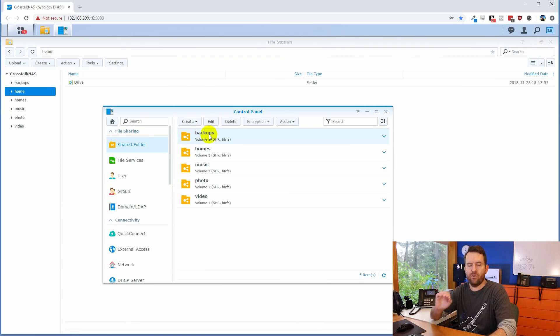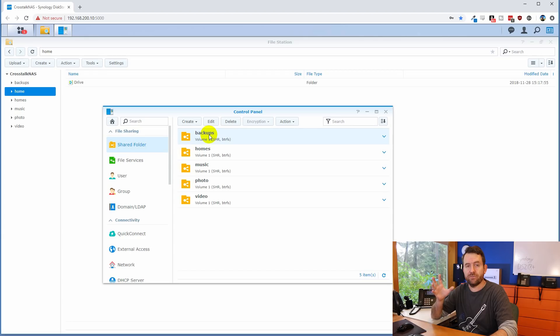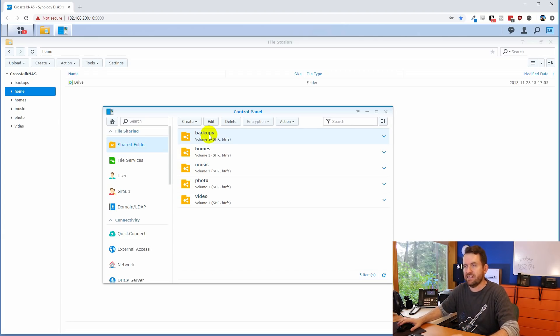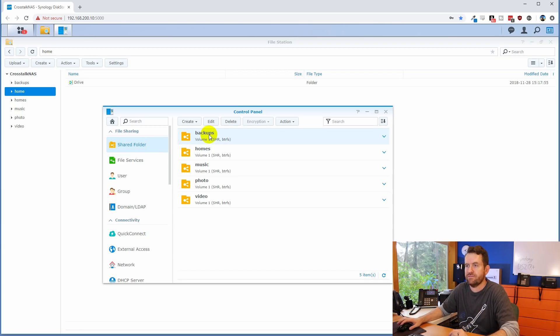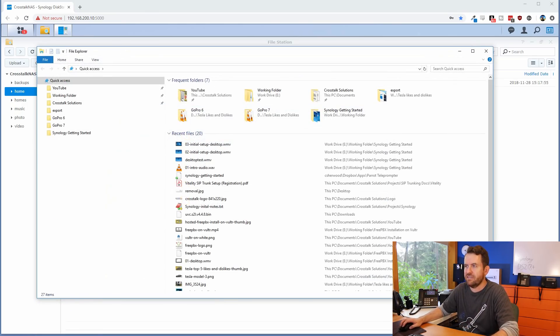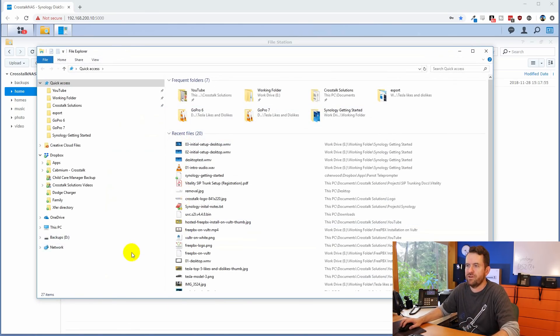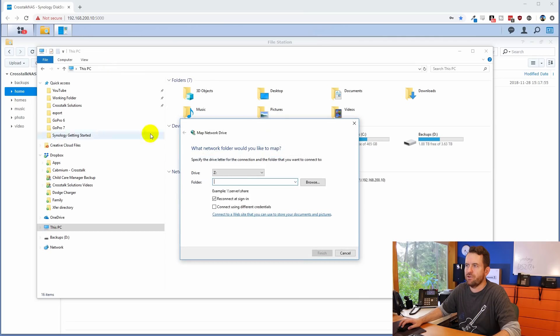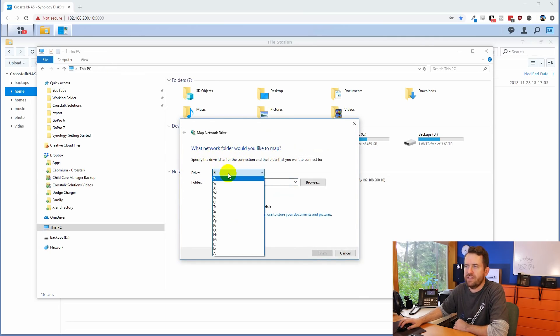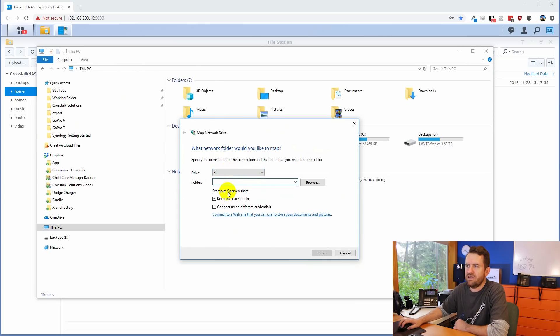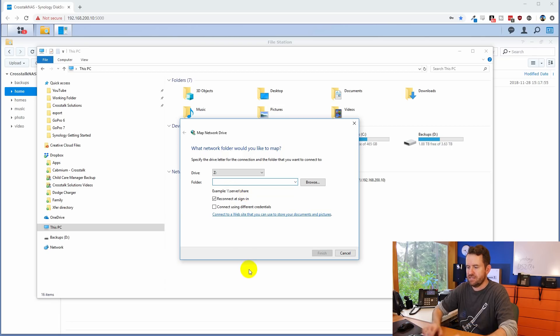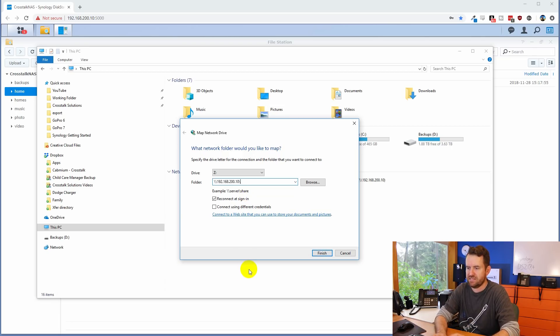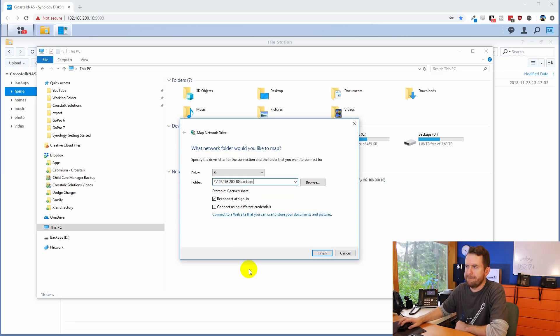So the next thing that we need to do is we need to map this folder as a drive on my windows PC. So I'm going to use the Z drive for that. That's just the drive that I like to use for backups. You can use whatever drive letter you want. So I'm going to say windows E to pop open windows explorer, and I'm going to click on this PC and we can go to computer and then map network drive. Now it says, which network folder would you like to map? So the drive letter I've selected is Z and we're going to say here, backslash backslash server backslash share. So that's going to be backslash backslash 192.168.200.10 backslash backups. We're going to reconnect it, sign in, and then we want to connect using different credentials. So we're going to say finish.